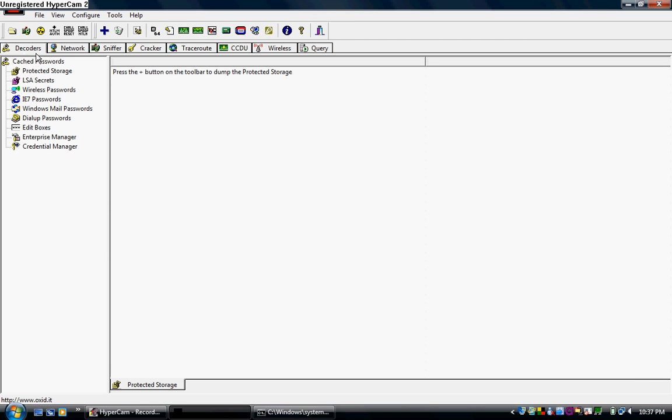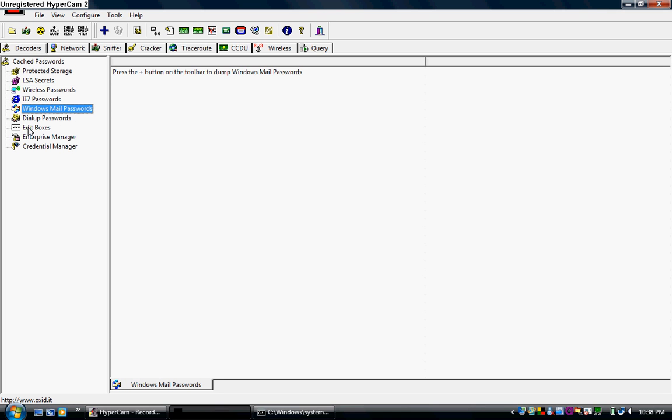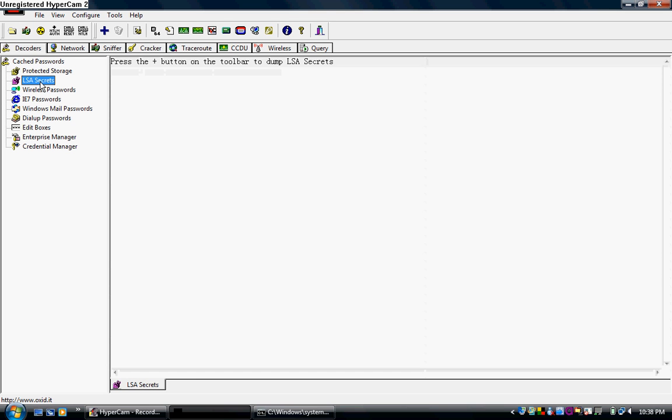Now what you can do here, over in the decoders tab up here at the top. You can click anything like wireless passwords, whatever you want. Click in this white area over here. And then up here at the top, you'll click the blue plus sign. And what that'll do is it'll find all the wireless passwords saved to your computer and dump them to this area. I'm using Windows Vista right now, so I really can't do that without it crashing. But you can also do that for internet passwords, mail passwords. If you're on a dial up, you can do that. LSA secrets. Sometimes you can even get computer passwords from the LSA secrets.